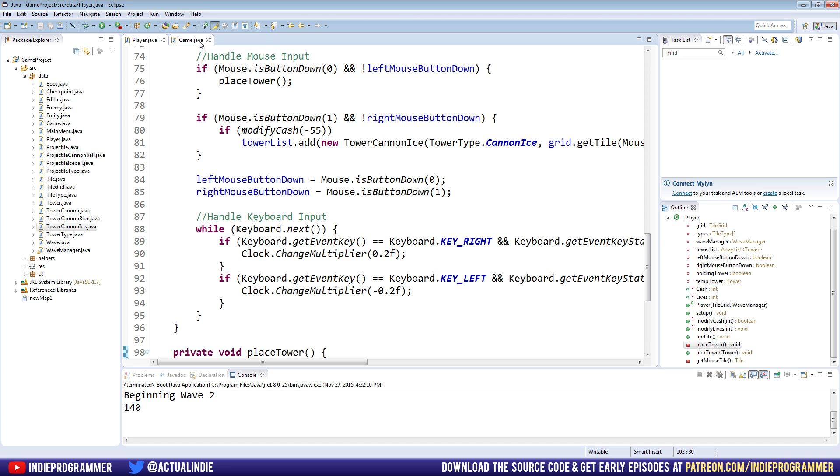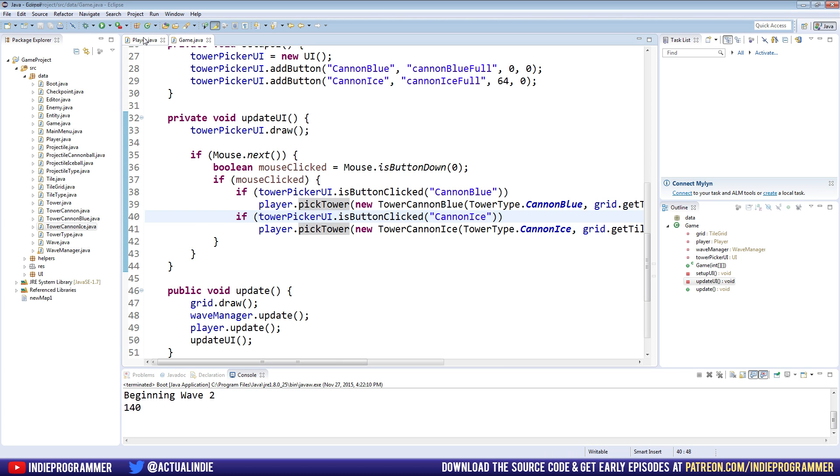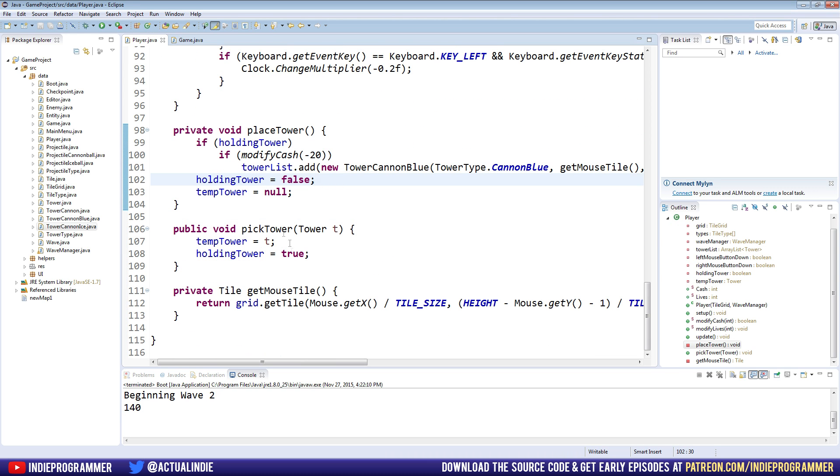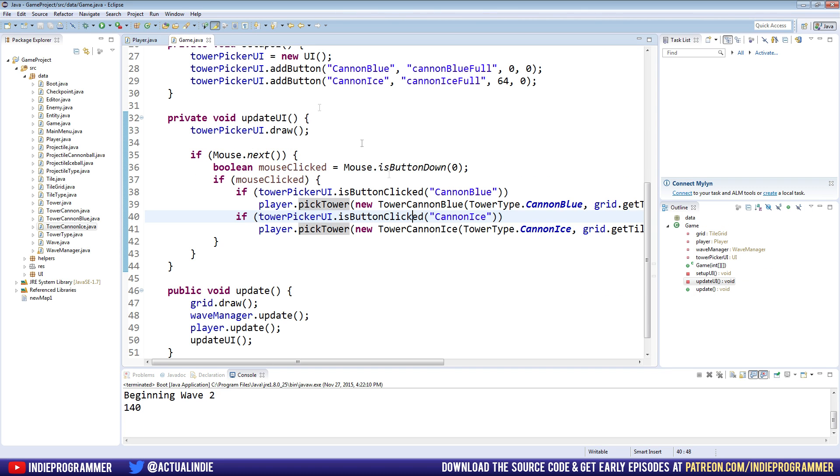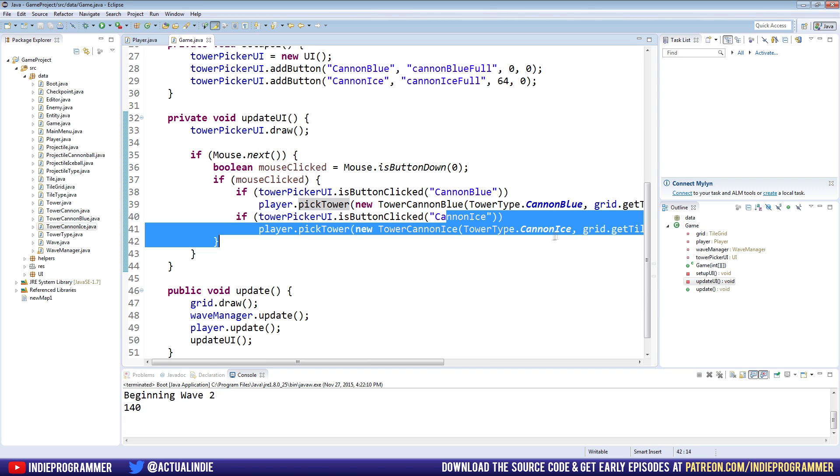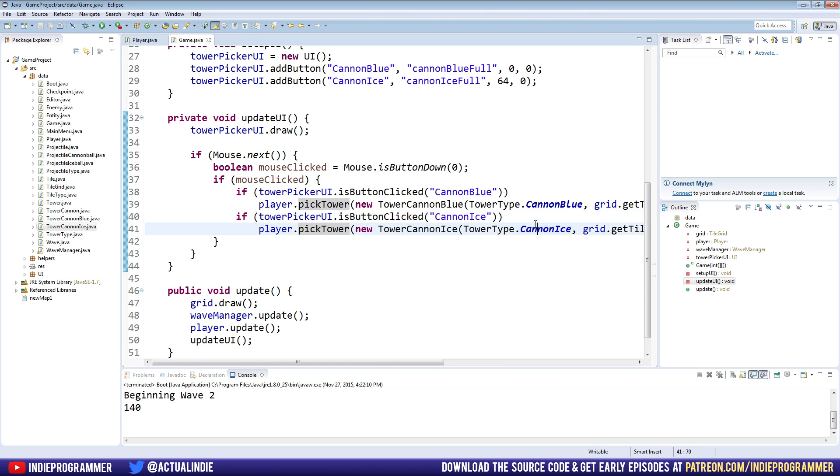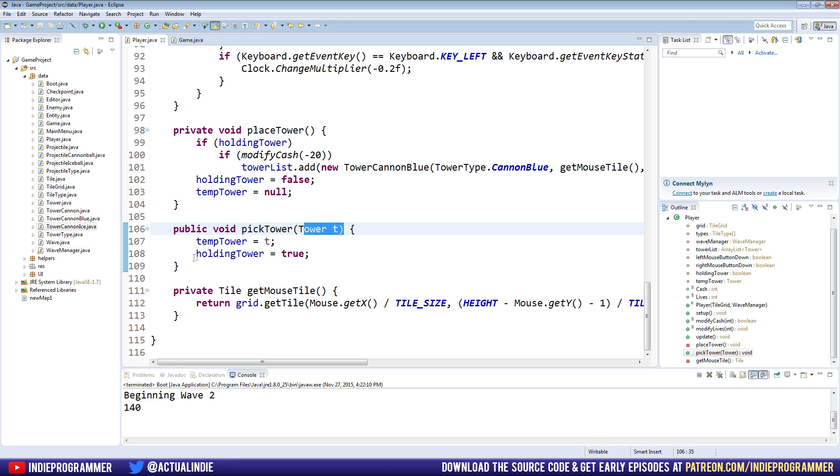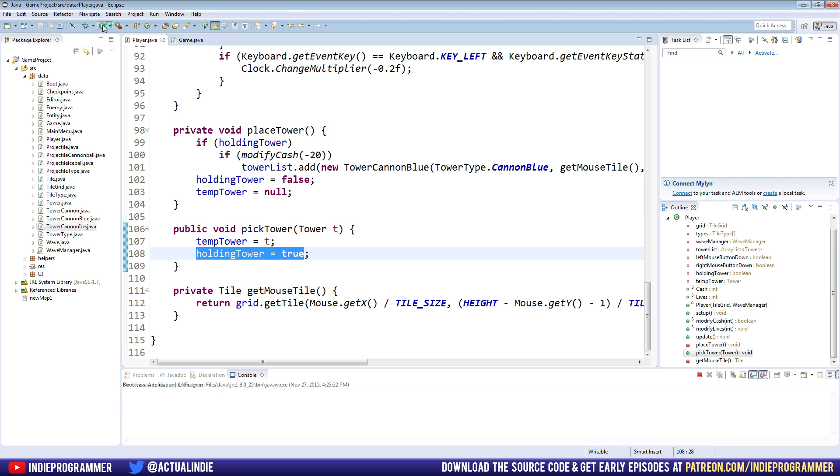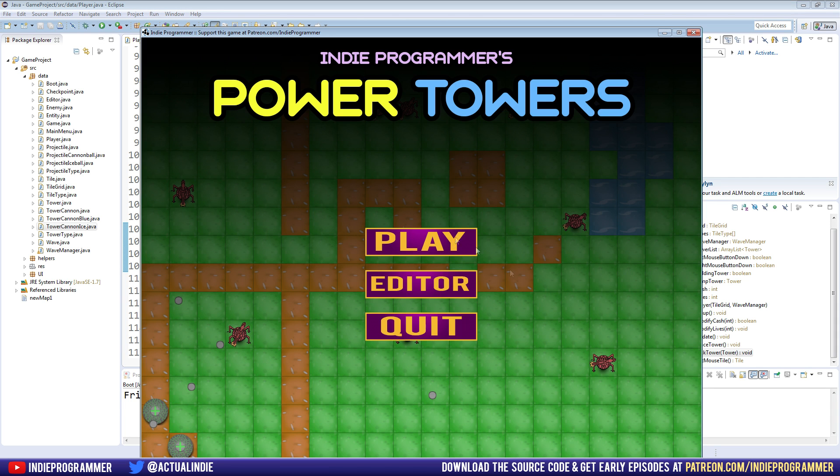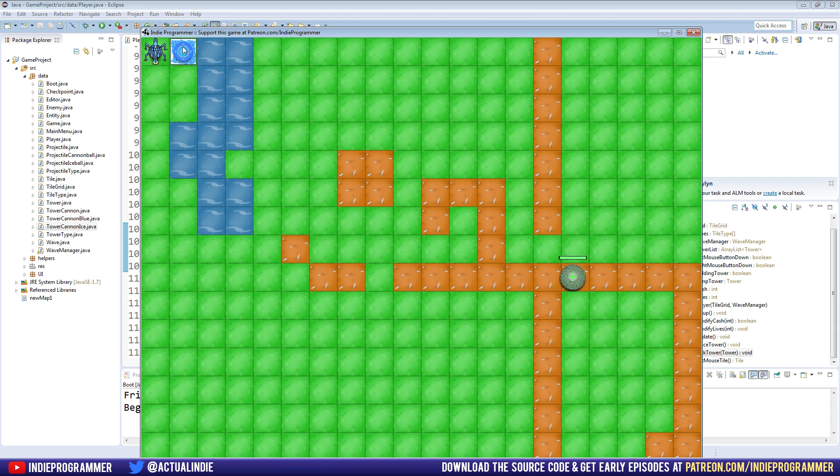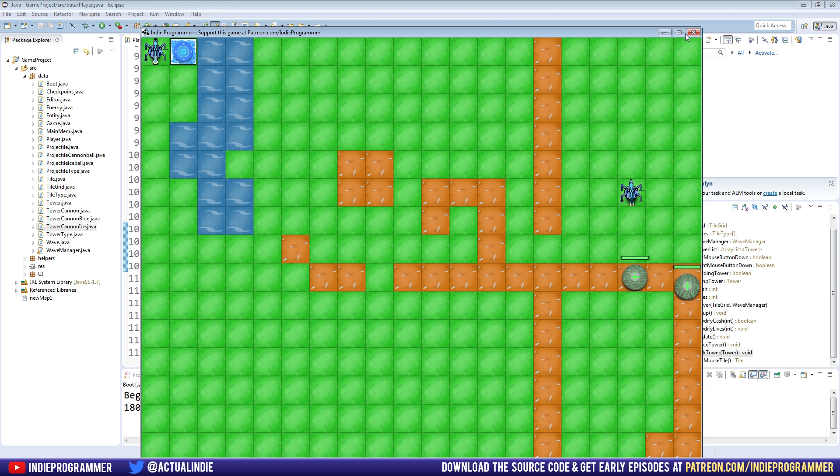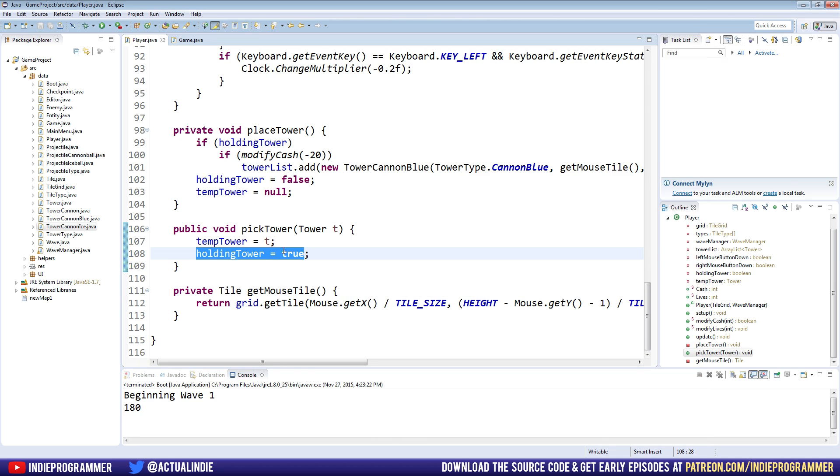Because in our game class, our action is when we click the button, we're using the pick tower method in our player. So if we just follow through the steps here, let's go to our player class, look at the pick tower method right here. What that does is it takes the tower that we pass in, which we're correctly passing the cannon ice tower, right? Tower type dot cannon ice. And it sets that to our temp tower or rather it sets our temp tower equal to that tower type. And it says we're holding a tower and holding tower equals true. Just means we're going to draw the tower. So right here, holding tower is true. That's what gets it to draw on the map without actually placing it.